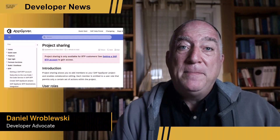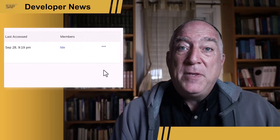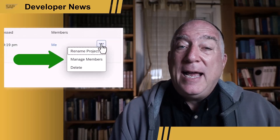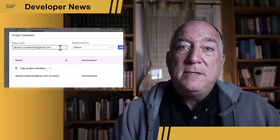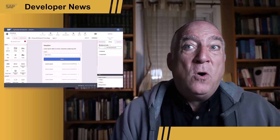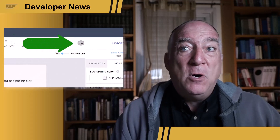SAP AppGyver has added a very important feature: project sharing. That means you can create a new project and give access to your colleague. In the project lobby you manage the members, add the email address of your colleague and set the permission level. Now that colleague can see the project in their project lobby, and while working on the project you can always see which other users are working on it at that moment.